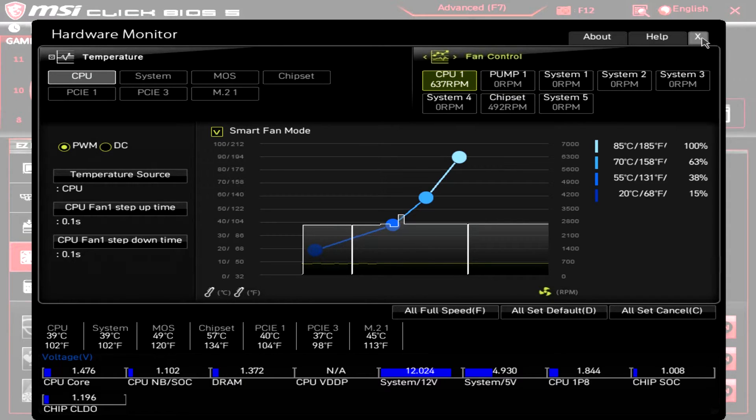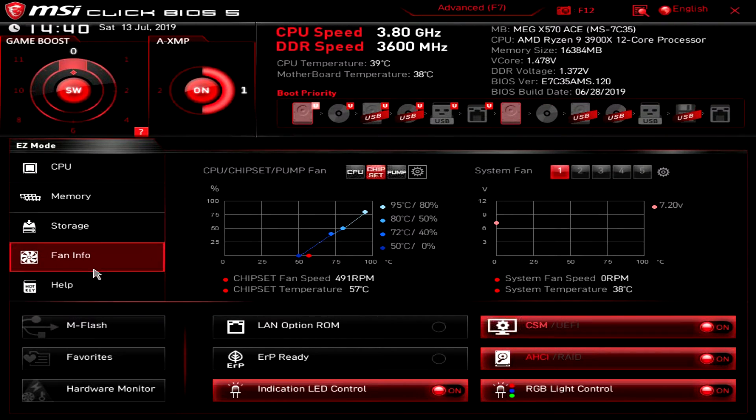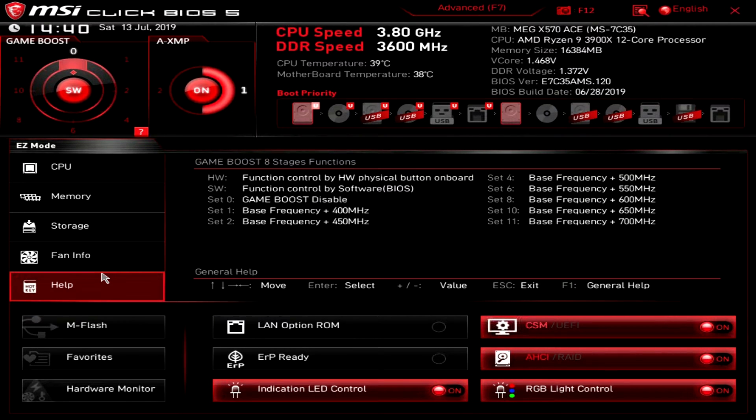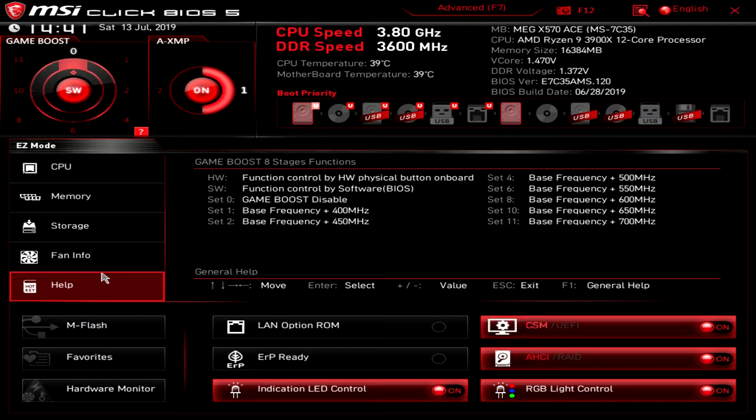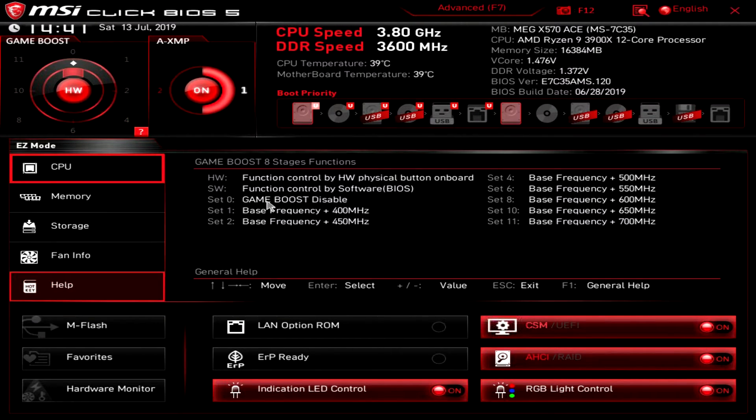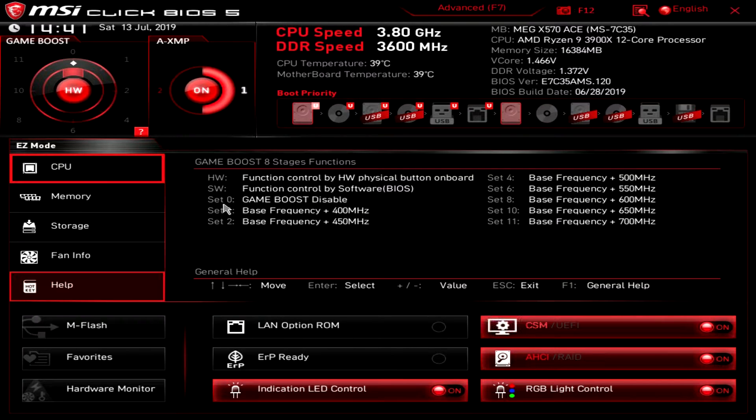Go ahead and click out of that and then we have help. Help will actually show you all of the settings for the game boost. Again we have it set on software. I'll switch back to hardware but when it's set to zero no game boost.